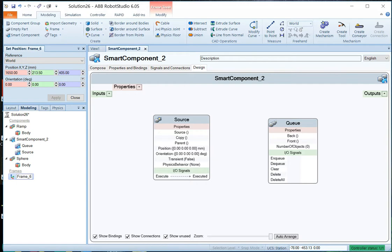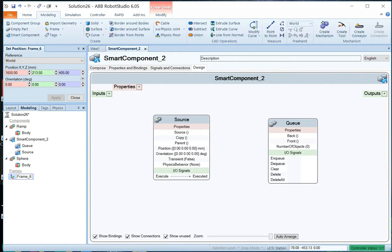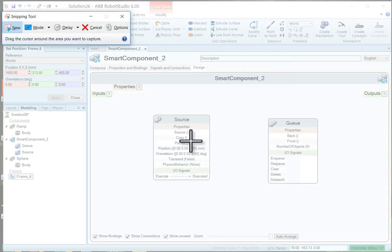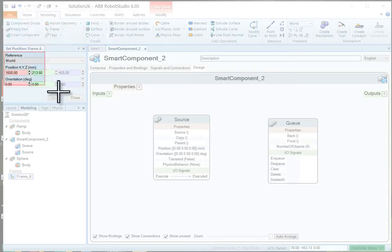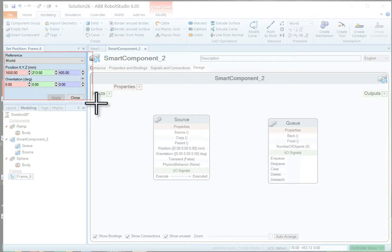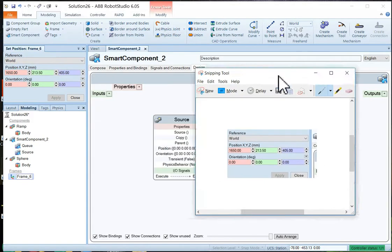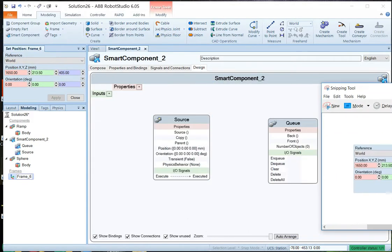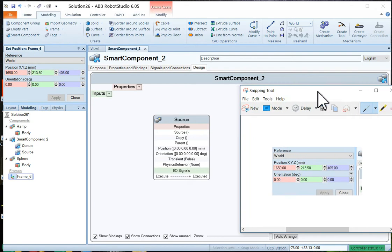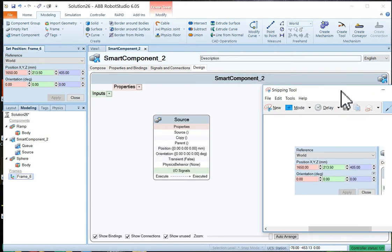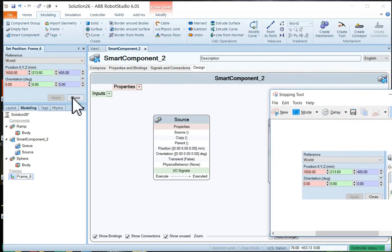And I need to get those numbers. So I'm just going to use my snipping tool. And I'm just going to snip those numbers. So it's convenient for me to see. 1650, 213.5, and 405.